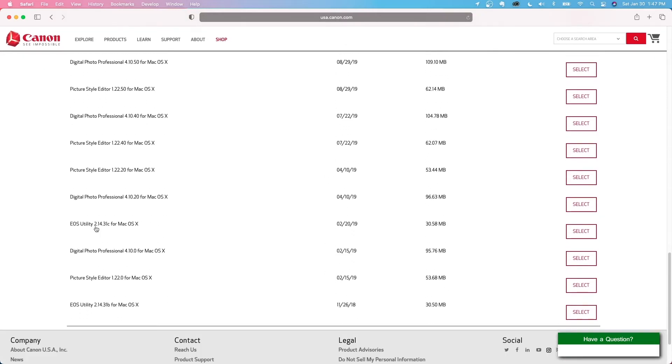And you can. So EOS utility 12.14.31c for Mac OS X. That's the one you want to download. It'll come with one or two other pieces of software that you don't need to use. And it'll actually come with two versions of EOS utility. One is for the newer Canon cameras, but we need EOS utility 2. It's kind of deceiving. EOS utility 2 is older than the rebranded EOS utility. So EOS utility 2 is the only one that will work with the Canon T3i.